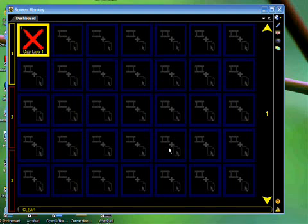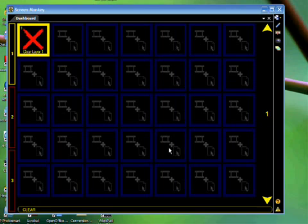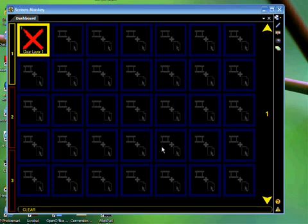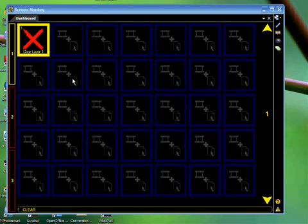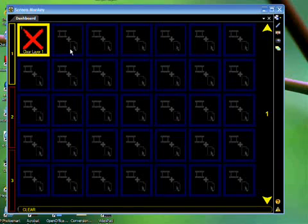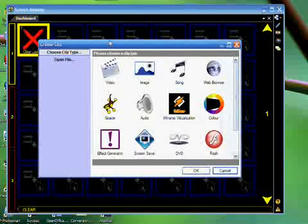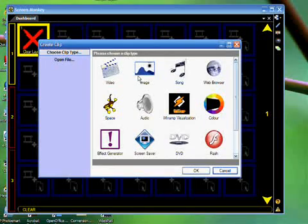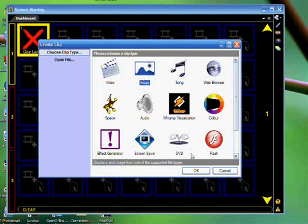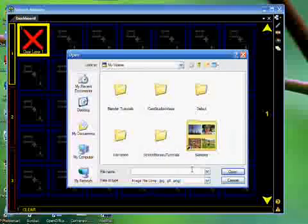So let's add some images to the dashboard and then assign them to particular layers. I'm choosing images, but you could load many kinds of media into ScreenMonkey and then layer those. To add images, you want to click on the first box, and then in the Create Clip window, you want to choose Image. Choose OK.